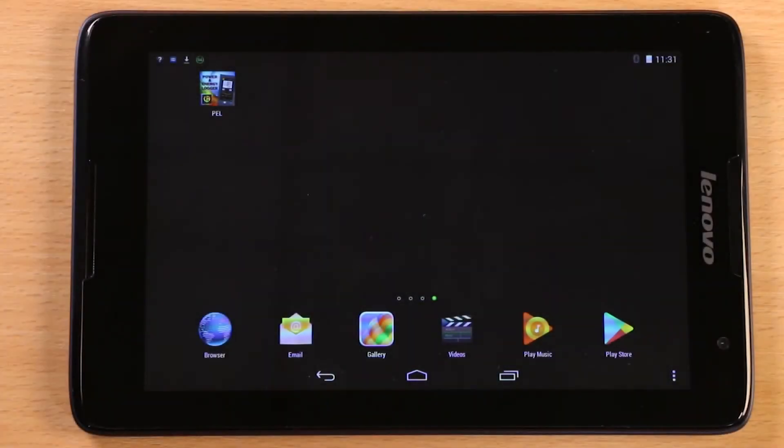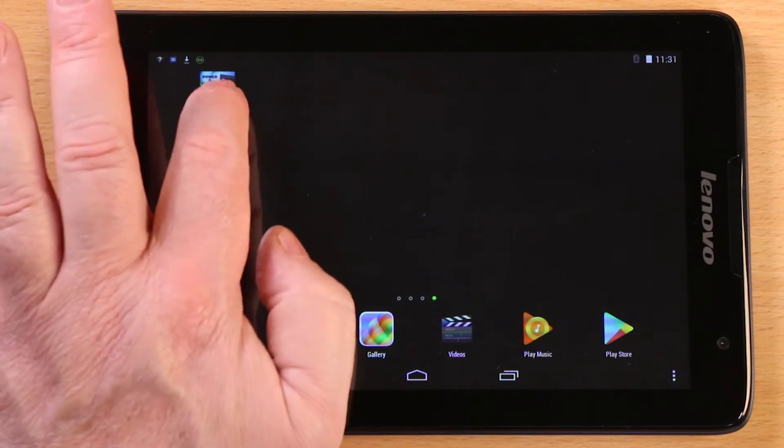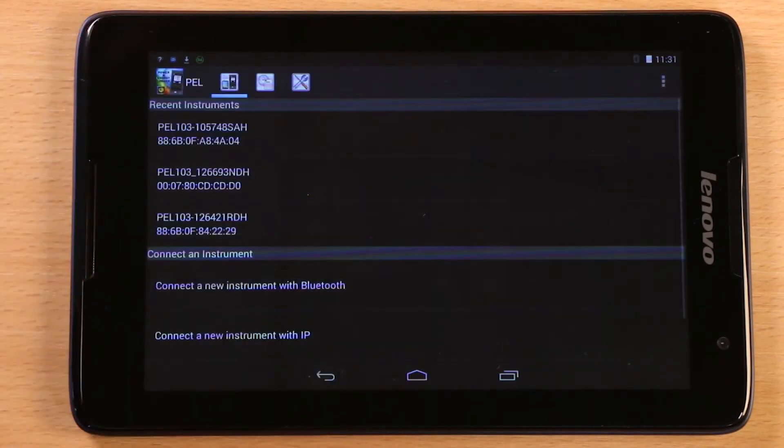Open the app by tapping the icon. If the PEL has been previously paired to your Android device, it'll be in the list as shown here.